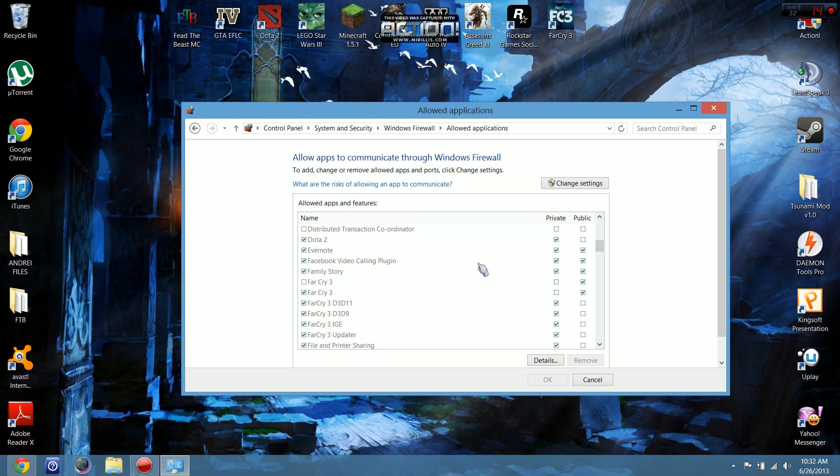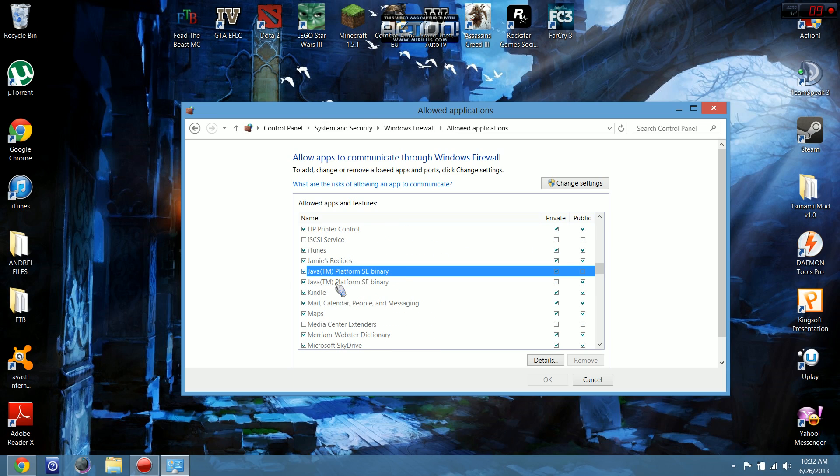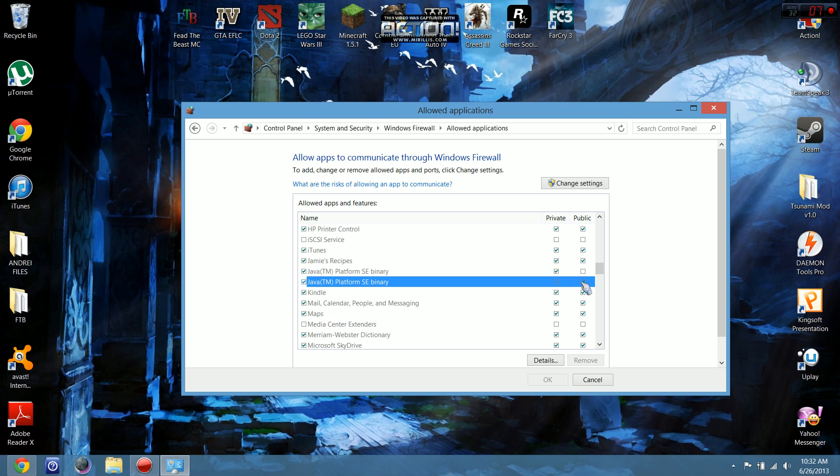Scroll down until you find Java. Make sure both checkboxes are checked for private and public networks.